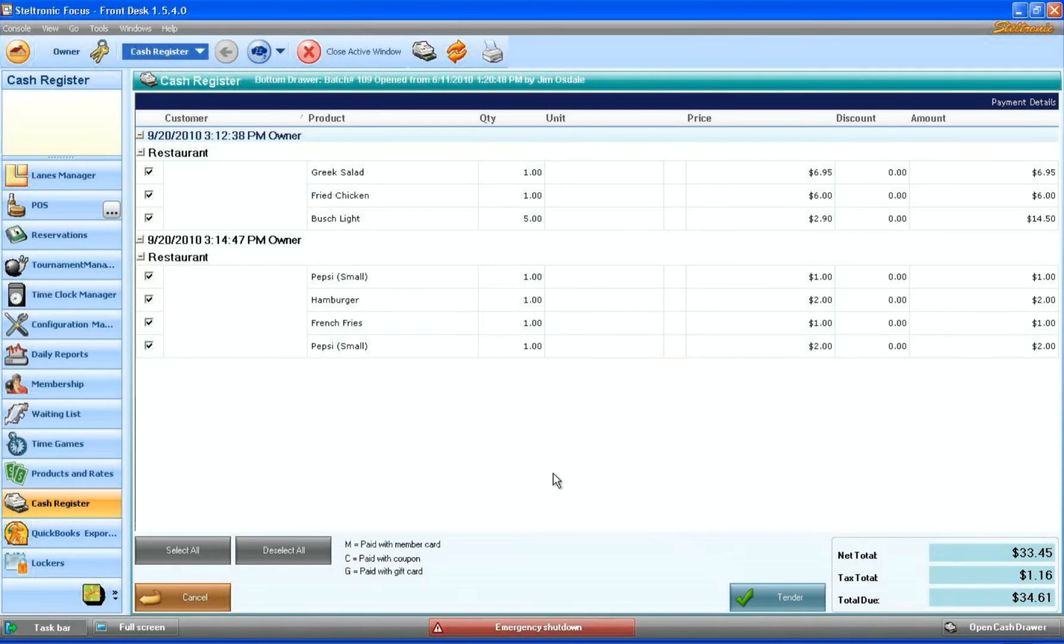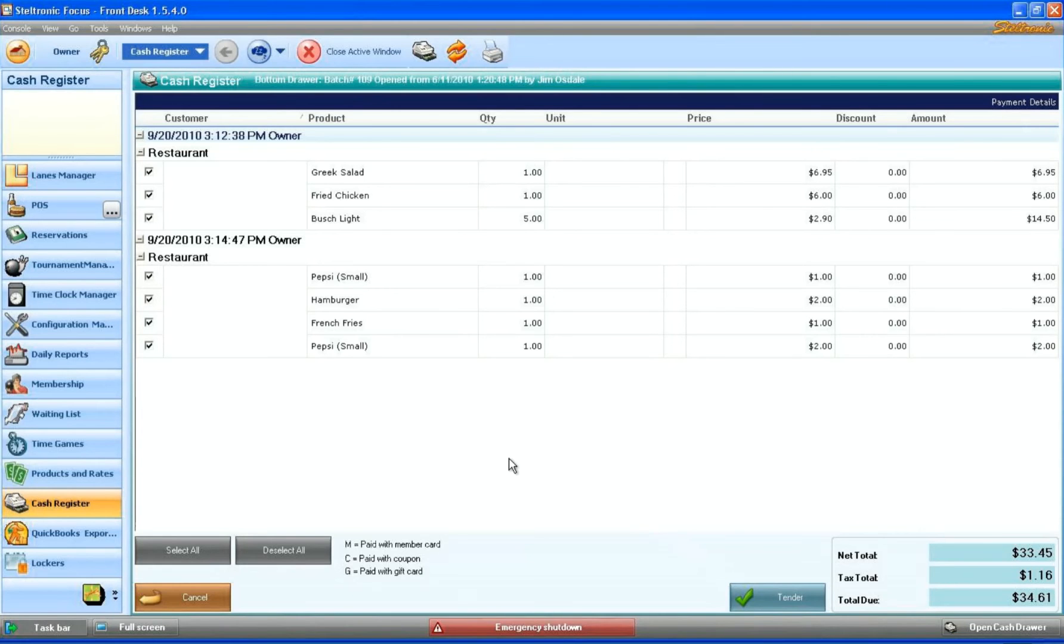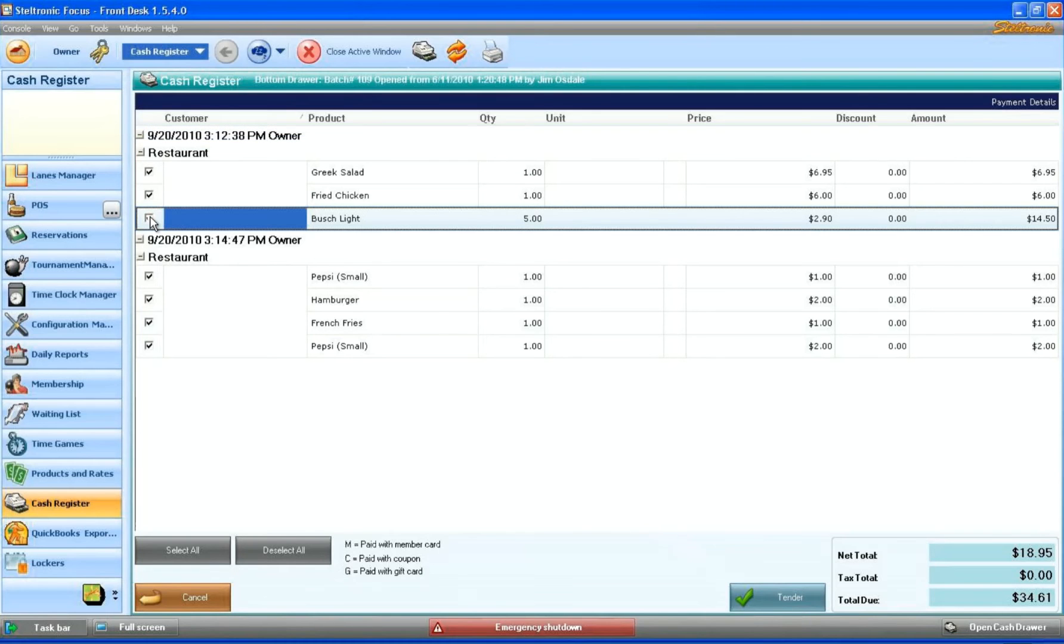We click here and now what we have is a screen where we can divide out which items are going to be paid by which person. Maybe we have two people that want to pay for all this. You have one parent that says, 'You know what, I'll pay for all the food,' and somebody else is going to pay for all the beers.